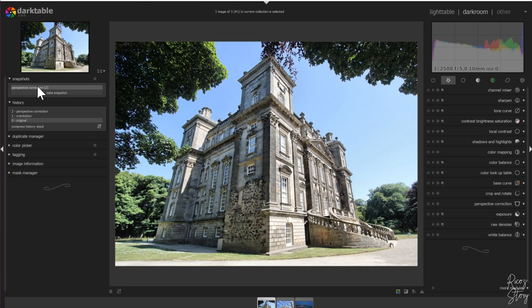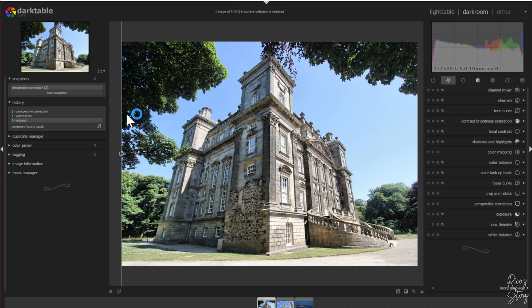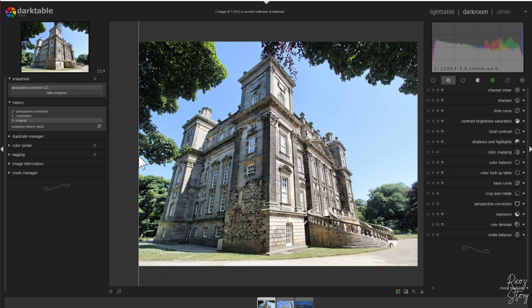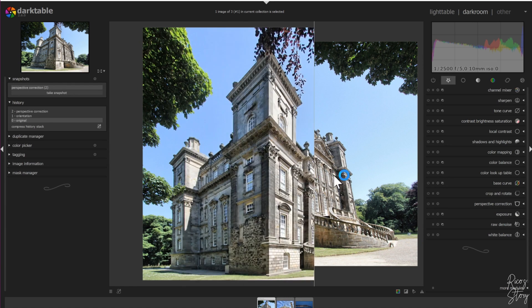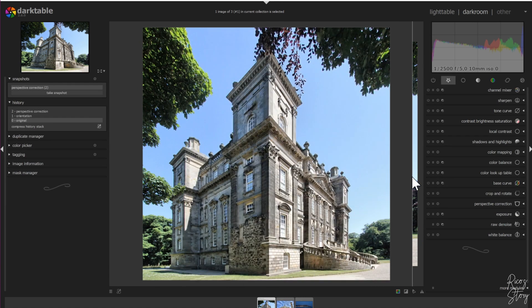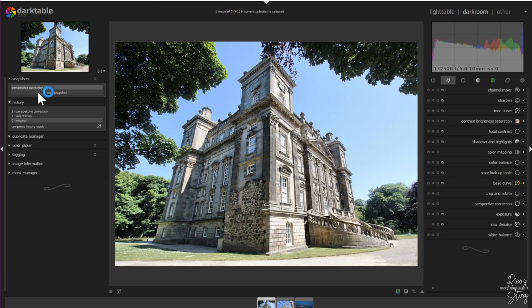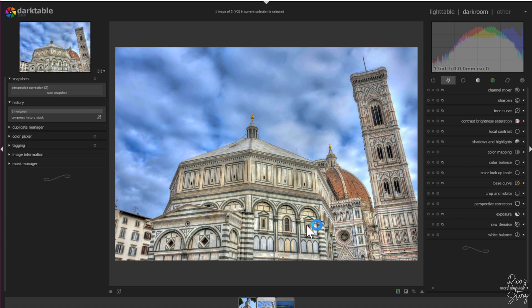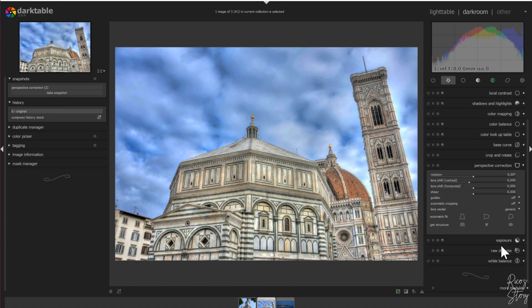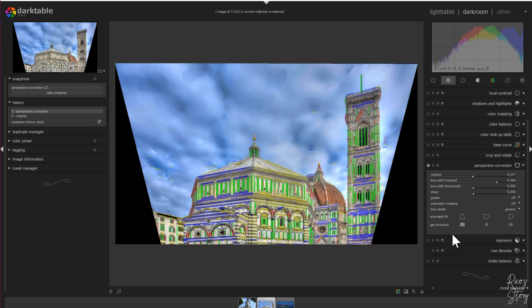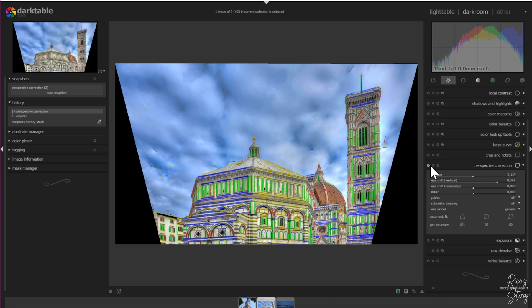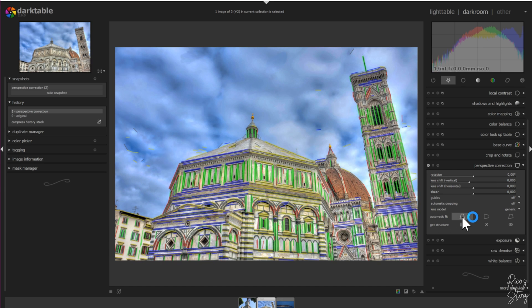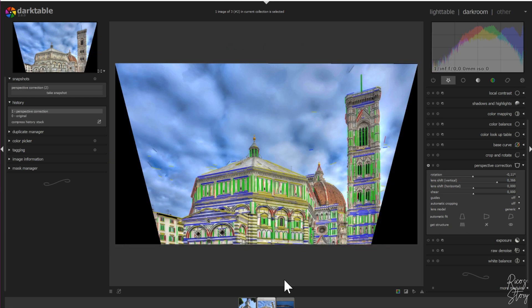I'm going to deselect this and move to the final image. The final image uses the same principle. We're going to the perspective module, hit the grid structure, and press automatic fit. As you can see, it's straight now. What you can also do is reset everything and just hit the automatic fit button - it'll automatically fit it like this as well. Now we need to crop it to get rid of these black areas.